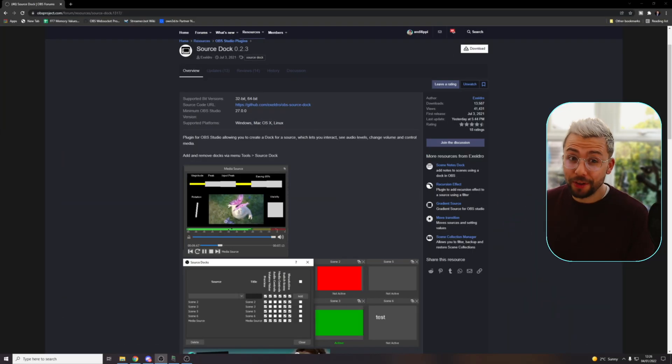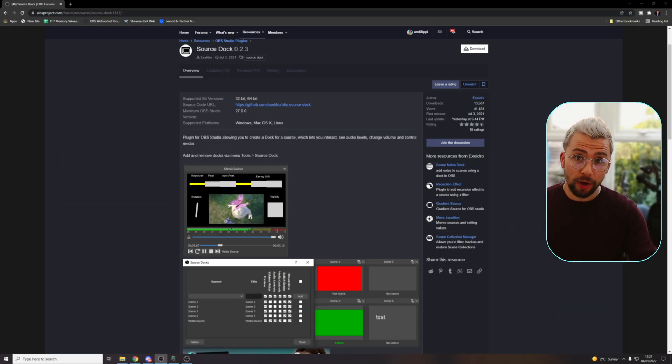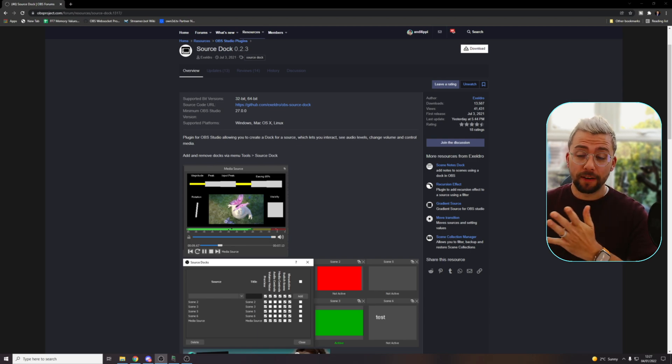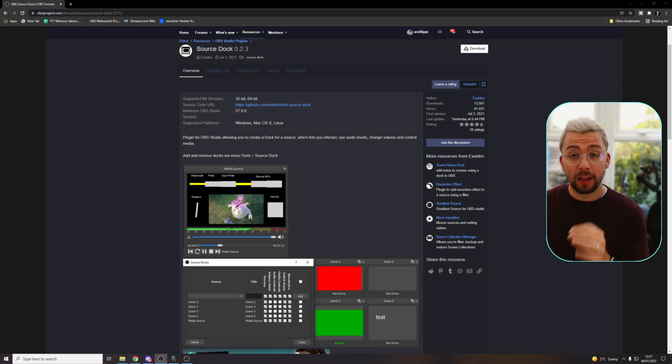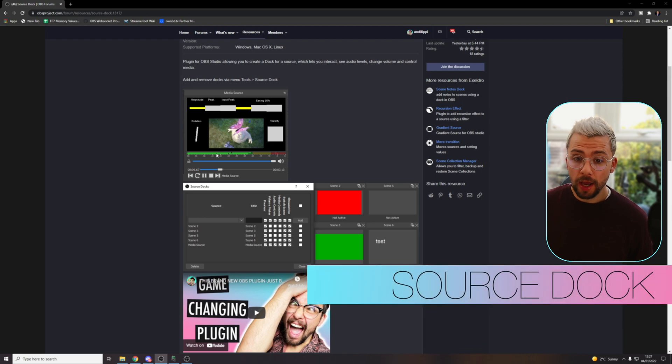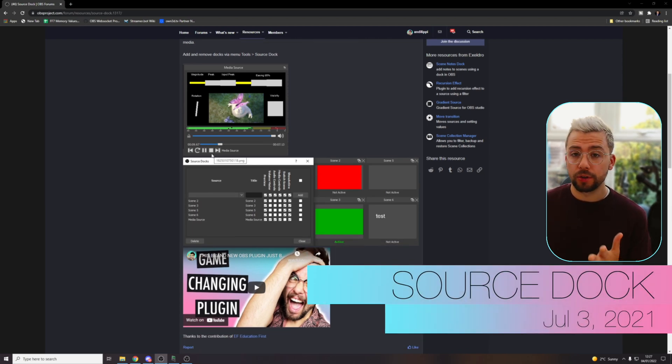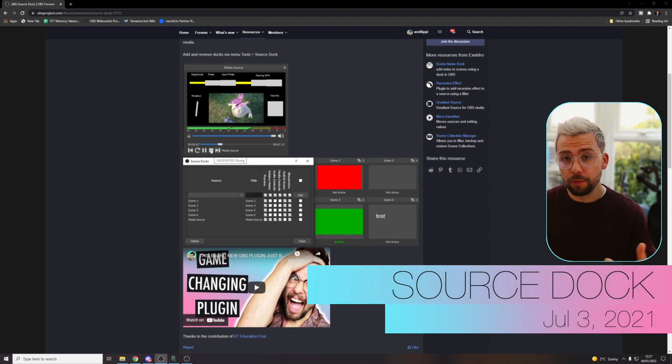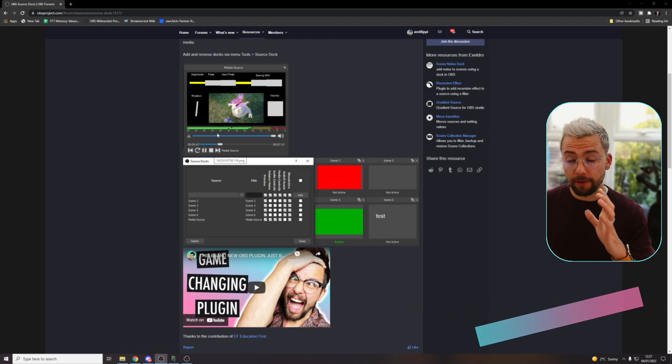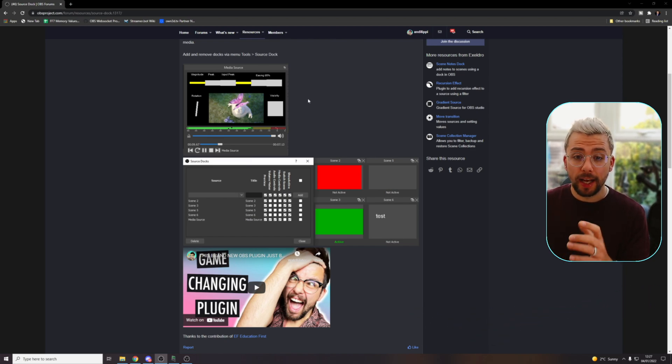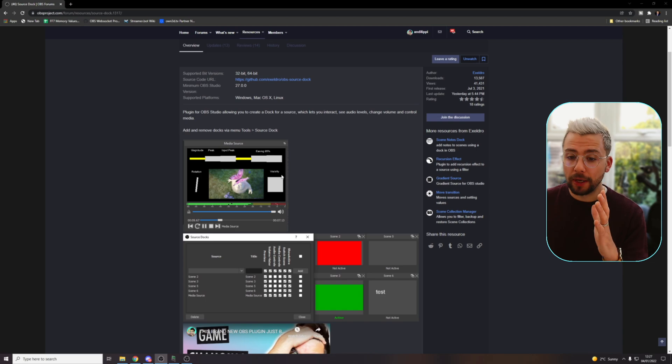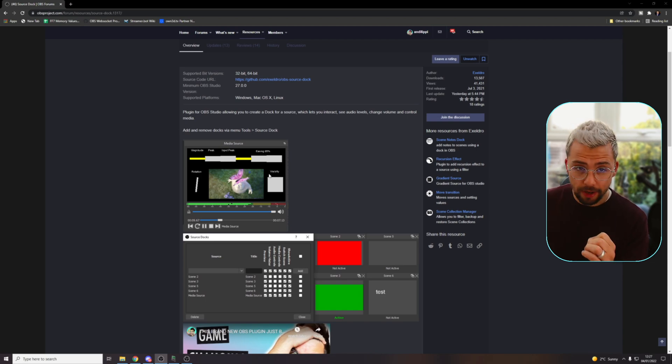So here's another great tool that I probably couldn't work without. It just makes managing different windows and everything like that a lot easier. So this is source dock. Basically any source or scene you can dock into its own window. So you've always got access to see it and manipulate it as well. So many settings have been constantly added to this plugin.